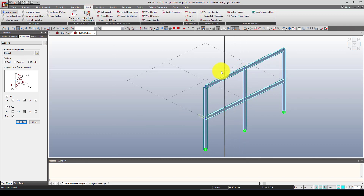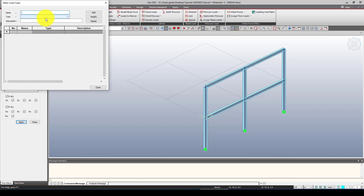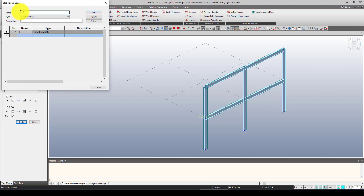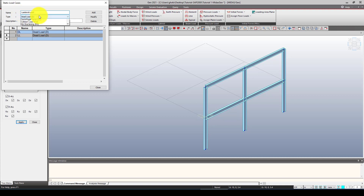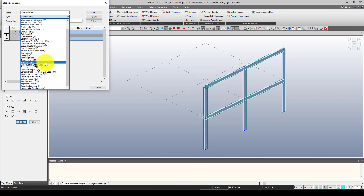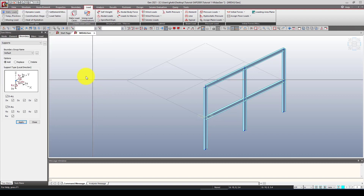Now we're going to apply loads. We need a self-weight (dead load), a live load, and a lateral load. In the Static Load Cases dialog, I'll define: first, Dead Load; second, Live Load; and third, Lateral Load — this last one is defined as user-defined. Click OK. Now we're ready to define the actual load values.